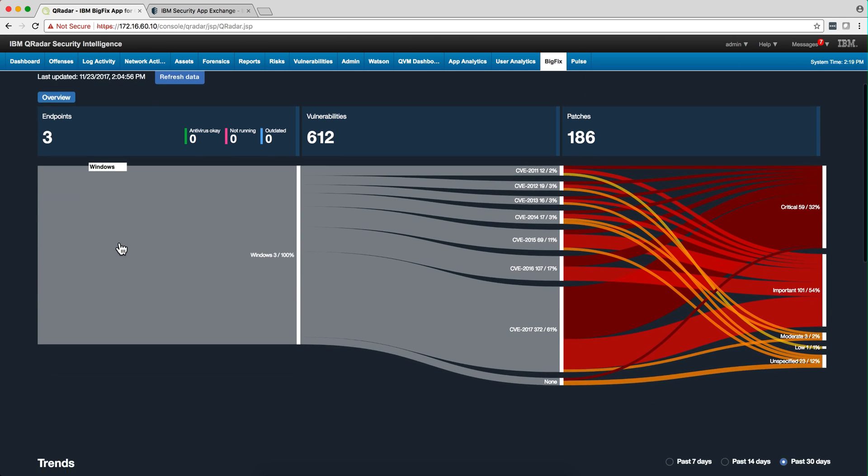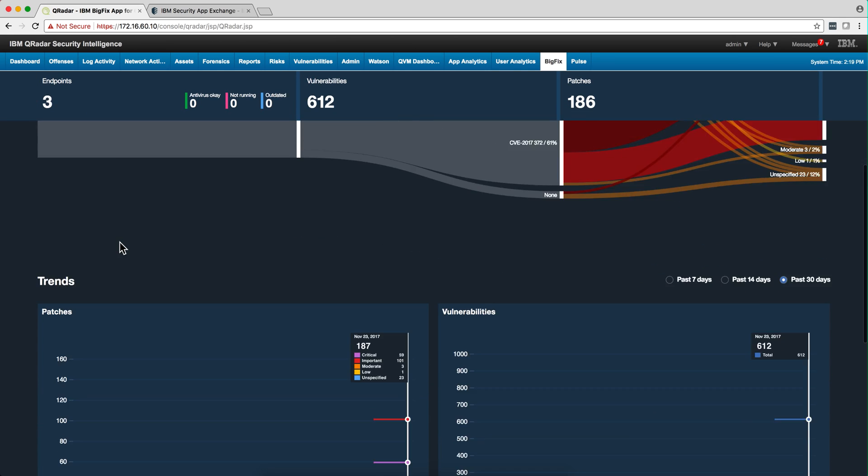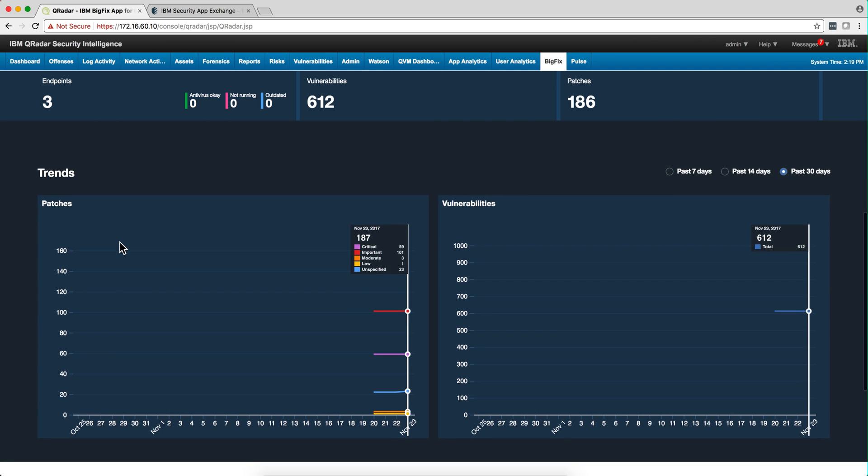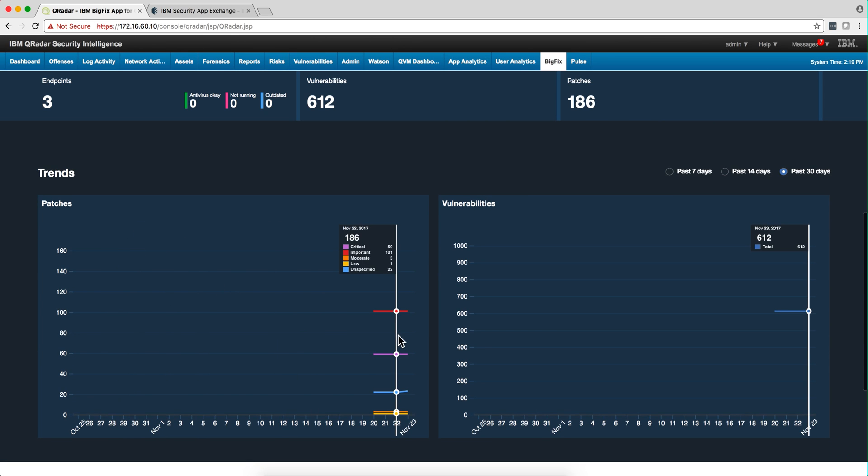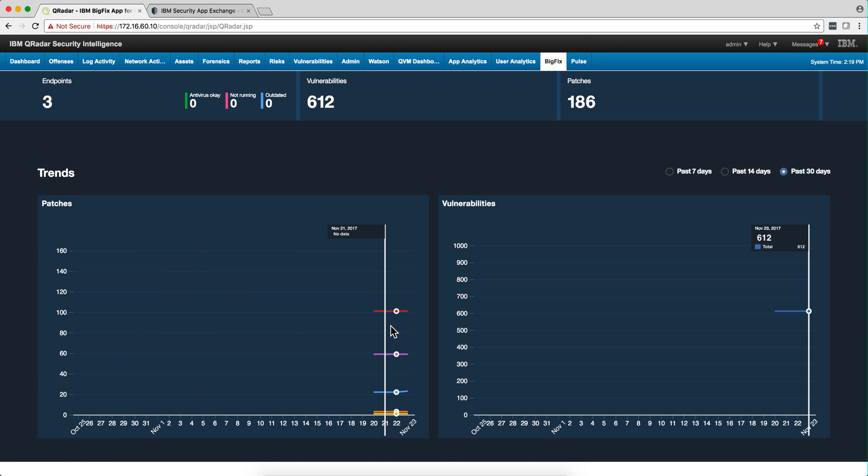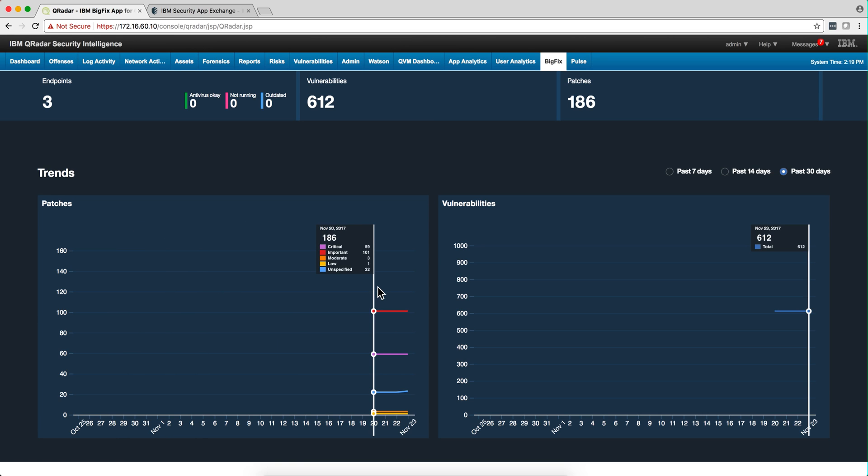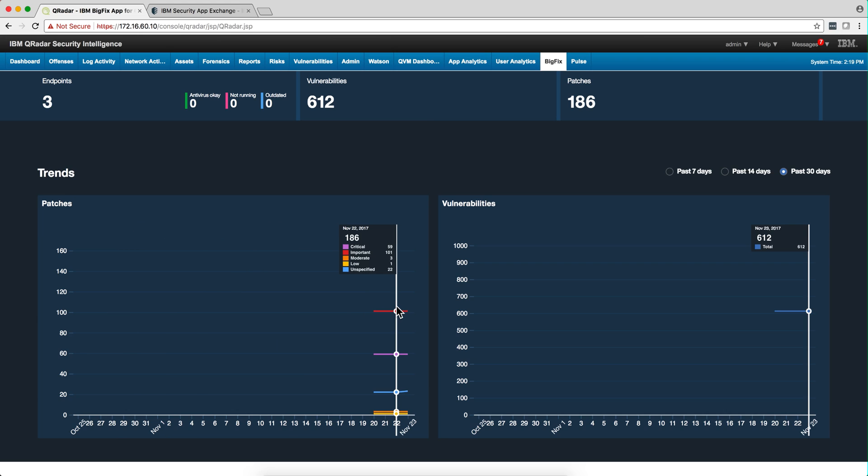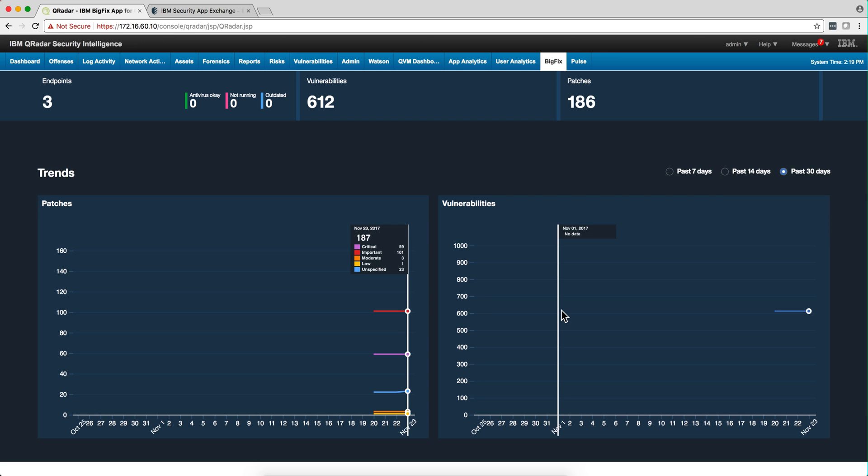So here in the overview we can actually quickly see, I installed that two days ago and I haven't done any patching, but you will see here a trend of how your patches, both critical, important, moderate, low, etc., have been moving. And same thing with the vulnerabilities.